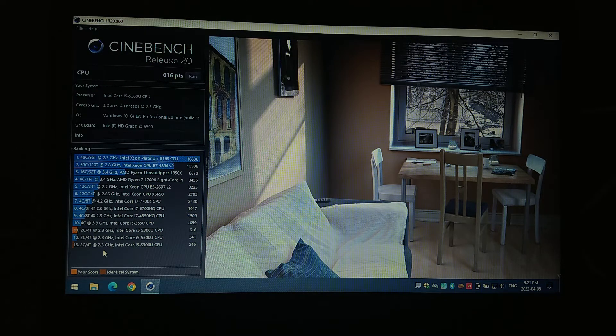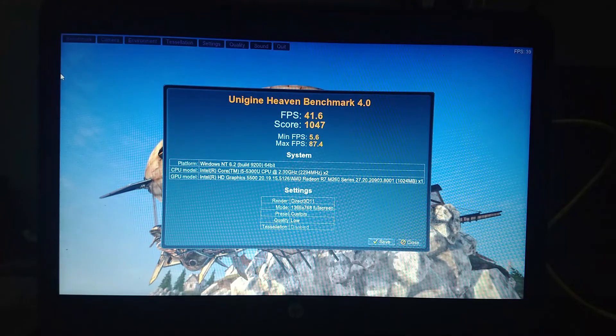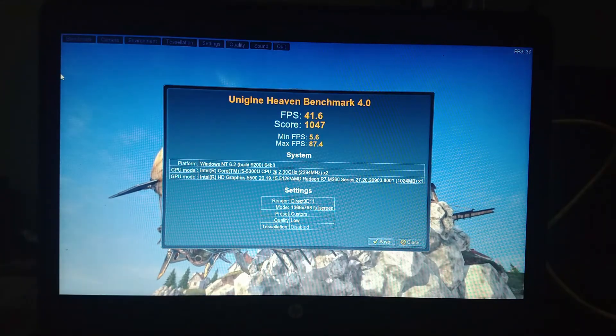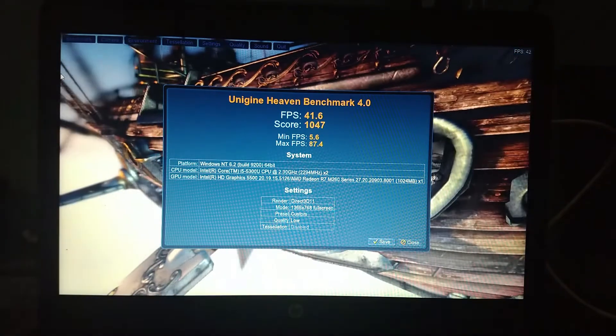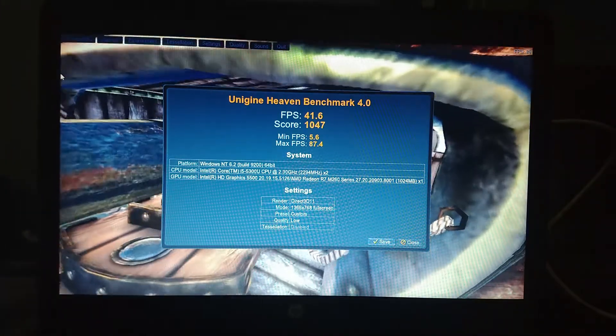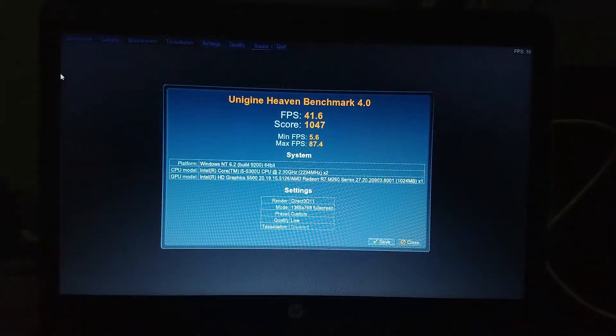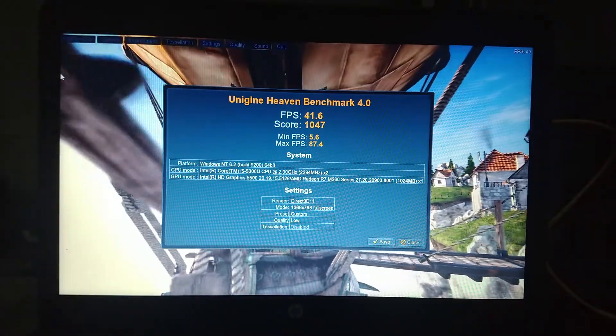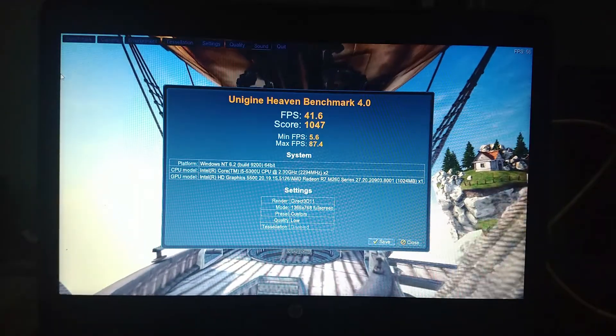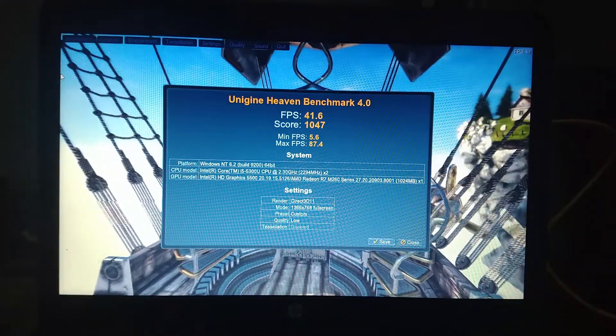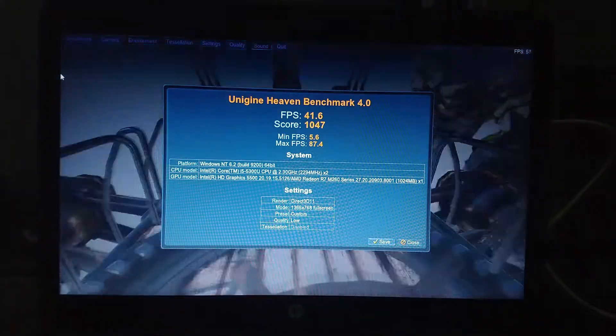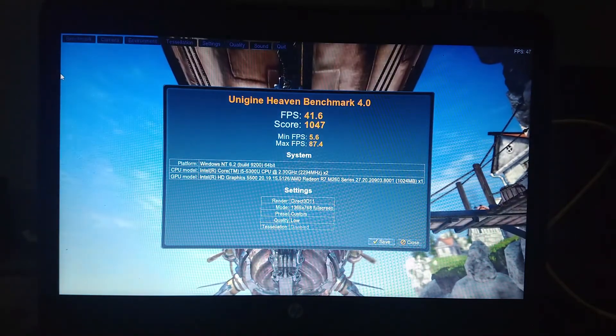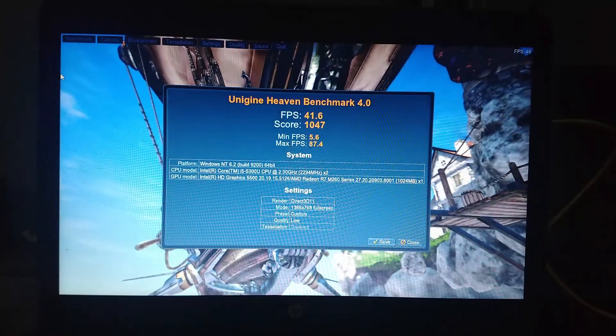So this system, yeah, pretty good. The Unigine Heaven benchmark actually ran better than I thought it was going to on this system. So this is a 1366 by 768 resolution. I set it to the low quality preset, just assuming it's not going to be all that great. And we scored a 41.6 FPS, which is, I'm actually quite happy with that.